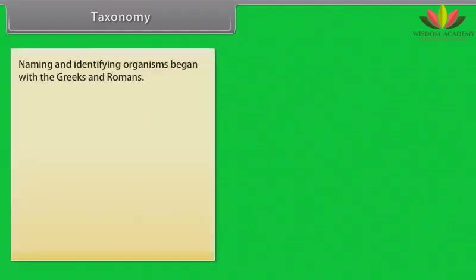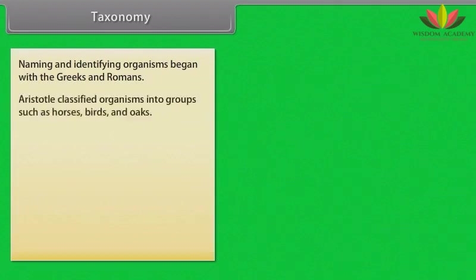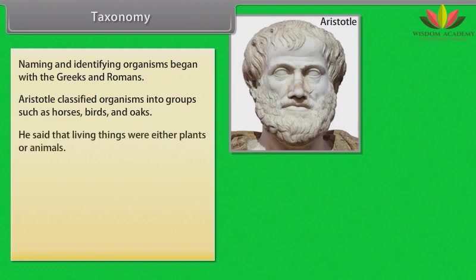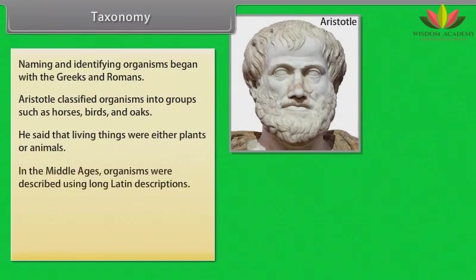Taxonomy: Naming and identifying organisms began with Greeks and Romans. Aristotle classified organisms into groups such as horses, birds and oaks. In the middle ages, he said that living things were either plants or animals, and organisms were described using long Latin descriptions.